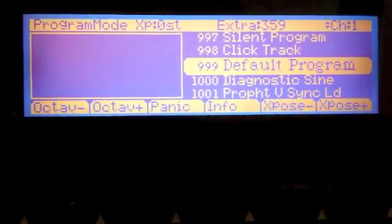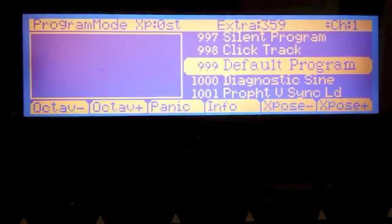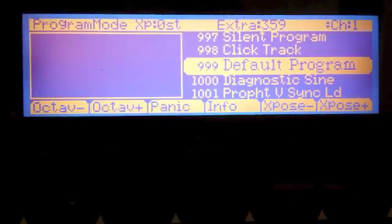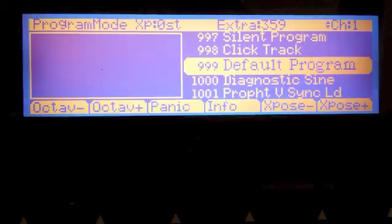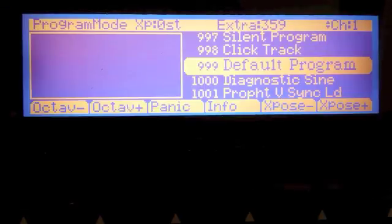Hello and welcome back to my series on programming the Kurzweil PC3. In this video, I want to continue building on the horn sound that we started in part one of physical modeling on the PC3.